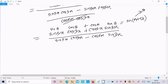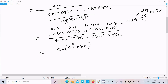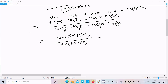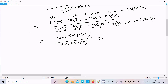Here a is 5x and b is 3x. sinA·cosB plus cosA·sinB equals sin(A+B), so the numerator becomes sin(5x+3x). The denominator sinA·cosB minus cosA·sinB equals sin(A-B), so it becomes sin(5x-3x). This gives us sin8x divided by sin2x.